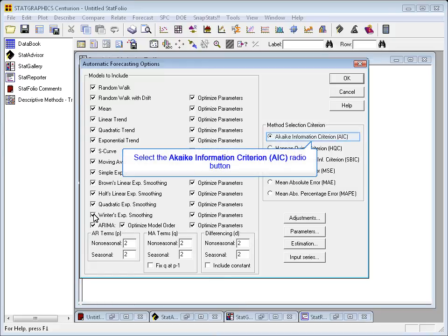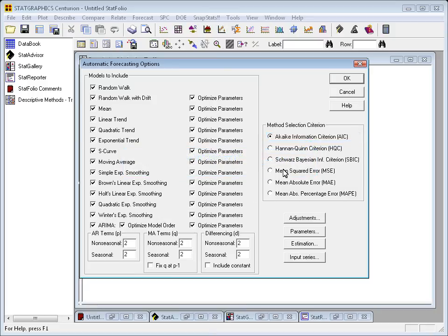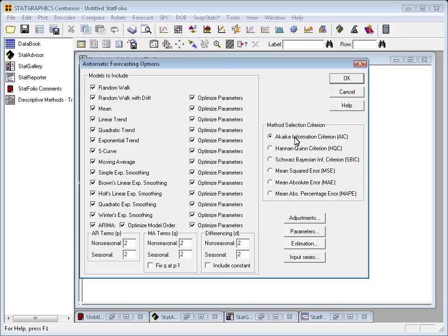Over toward the right where it says Method Selection Criterion, you can select some particular metric to use to decide what the best model is. By default, it's set to the Akaike information criteria. I think I'll leave it at that.